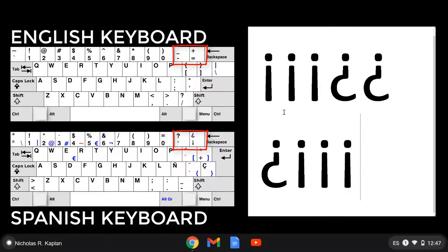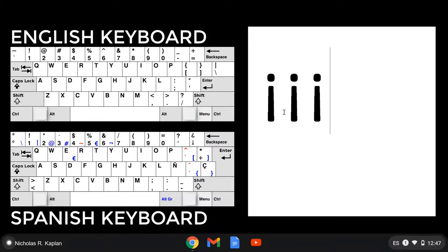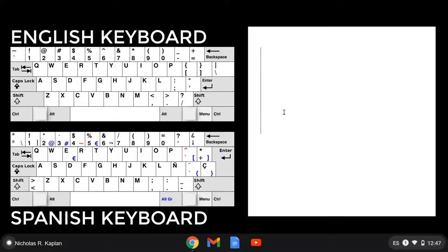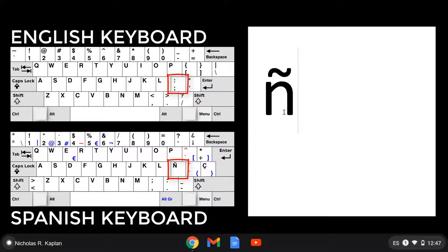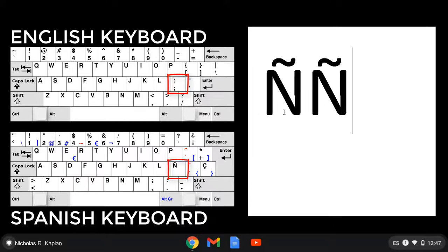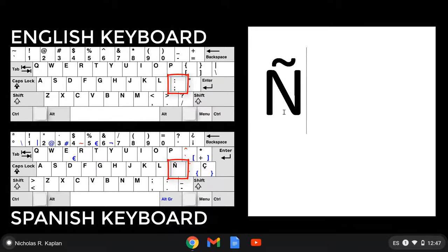There are two more that I want to point out that are pretty common. The first is the eñe. So the eñe is to the right of the L, what used to be the colon and semicolon. Or shift that, and I will get the uppercase eñe.